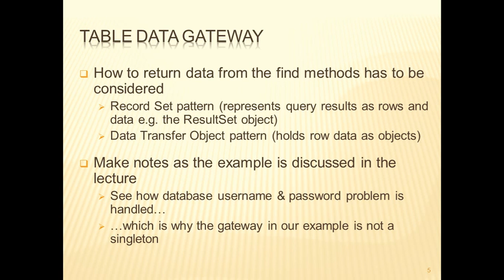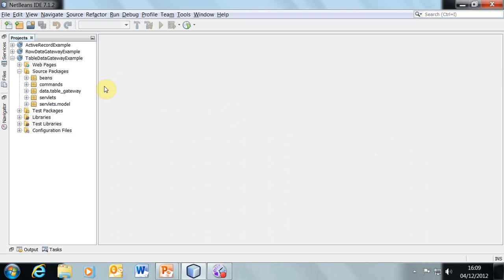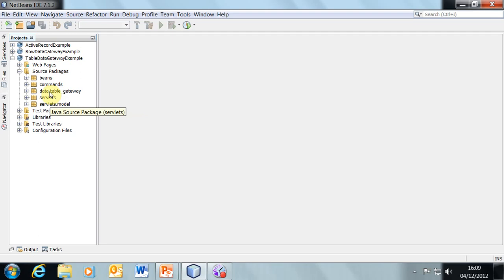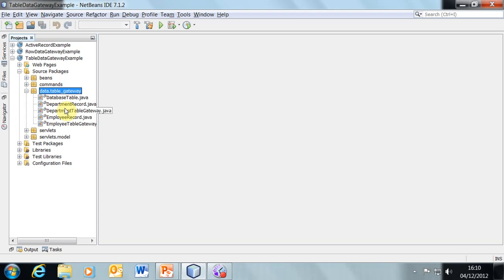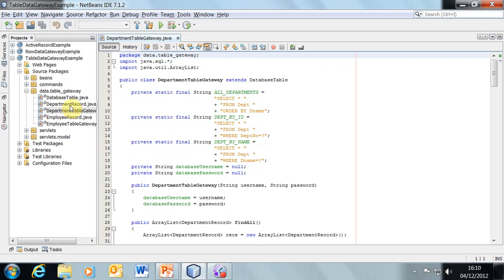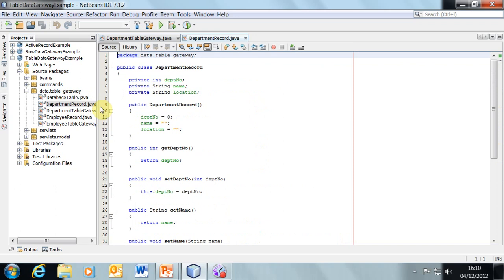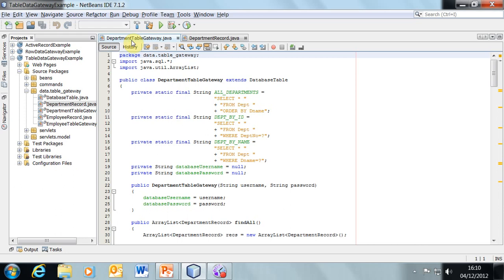I'm going to show you an application example where the table data gateway has been used. I've split the system up using packages: we've got the model components — servlets in this package — the control in the commands, the data transfer objects in the beans, and the bit we're going to look at first is the table gateway. For the department, if we were going to query the standard introductory Oracle database with the dept table and emp table and wanted to extract information, we would use a table data gateway — so let's look at the one for the department table.